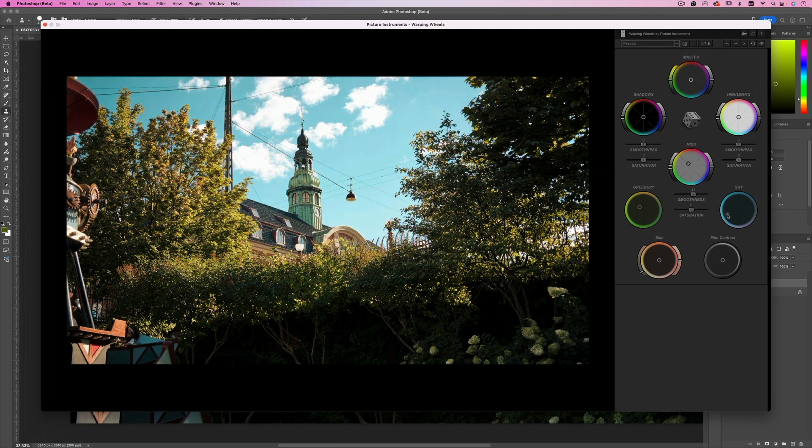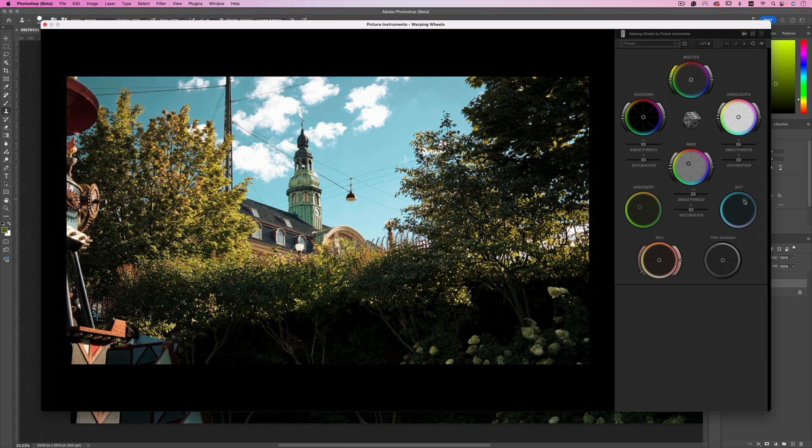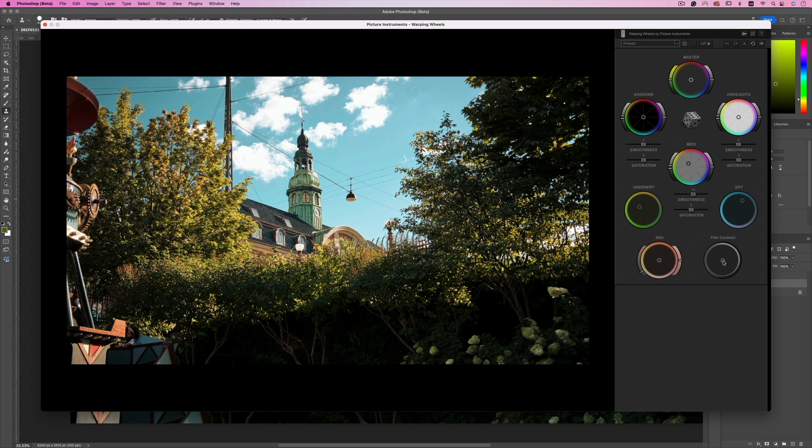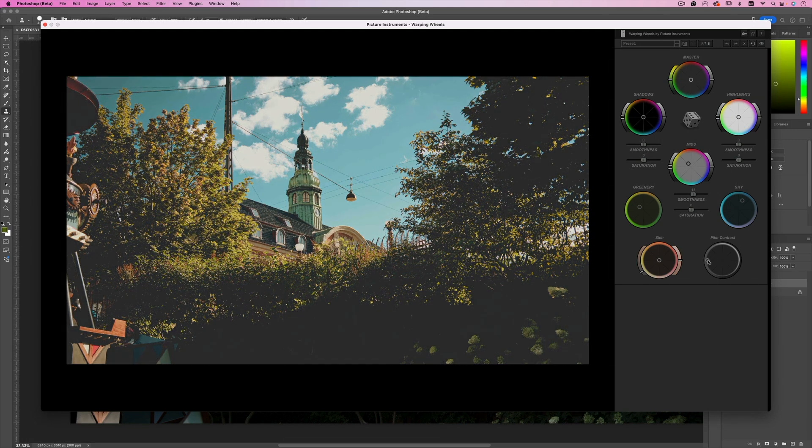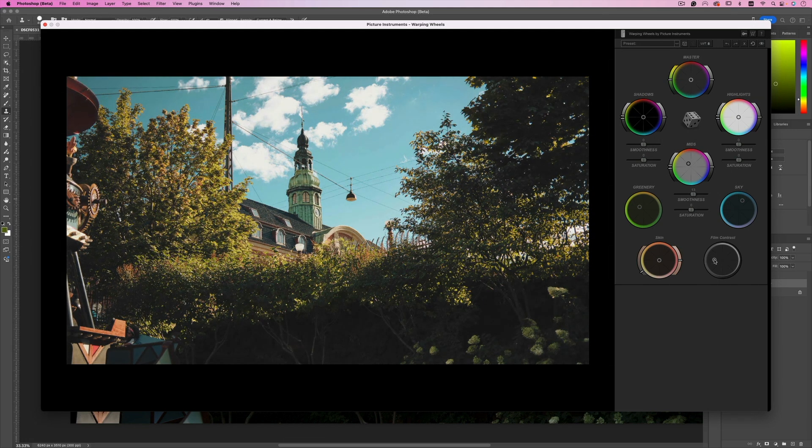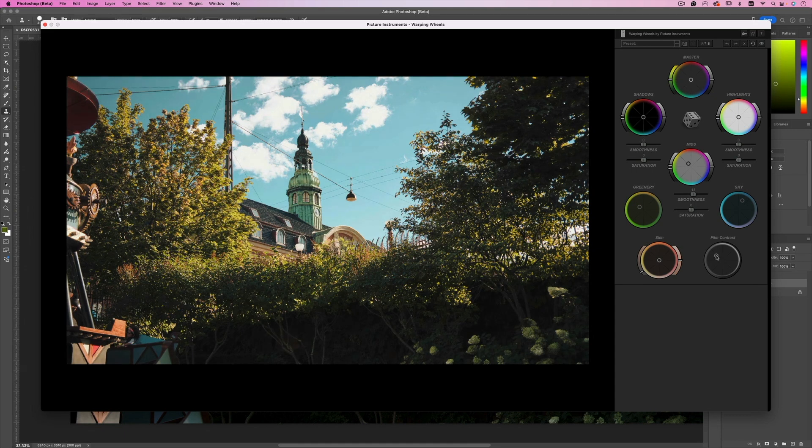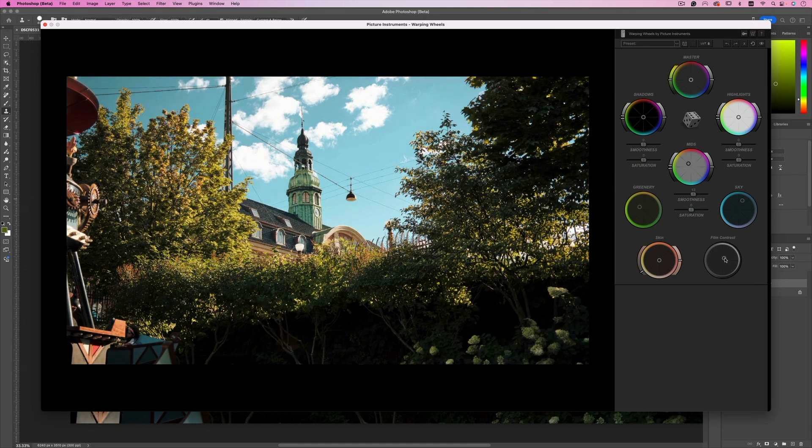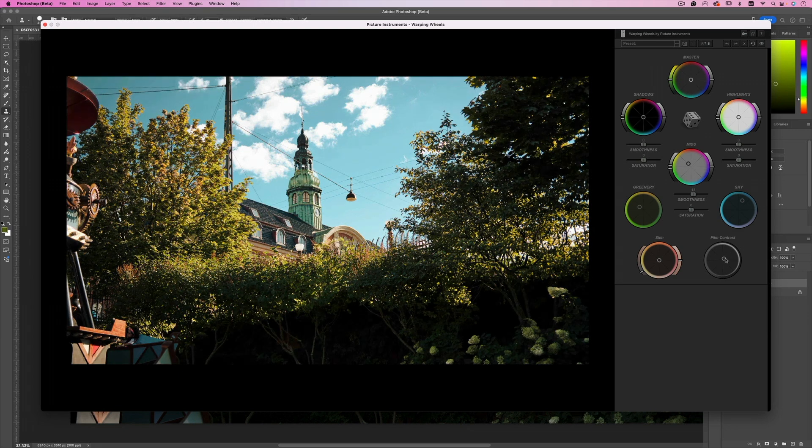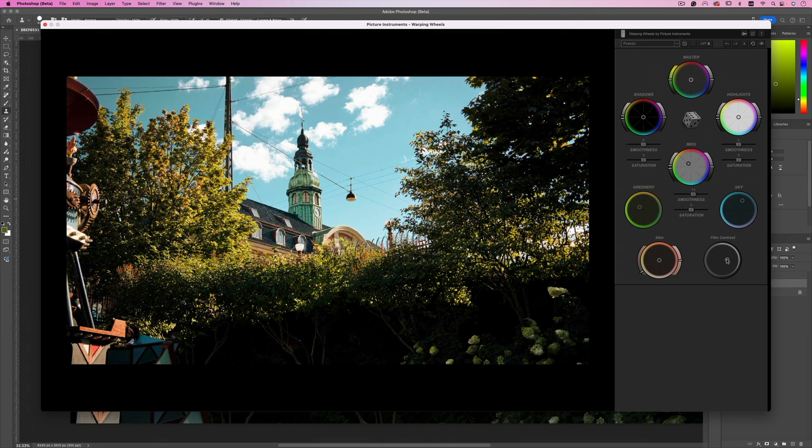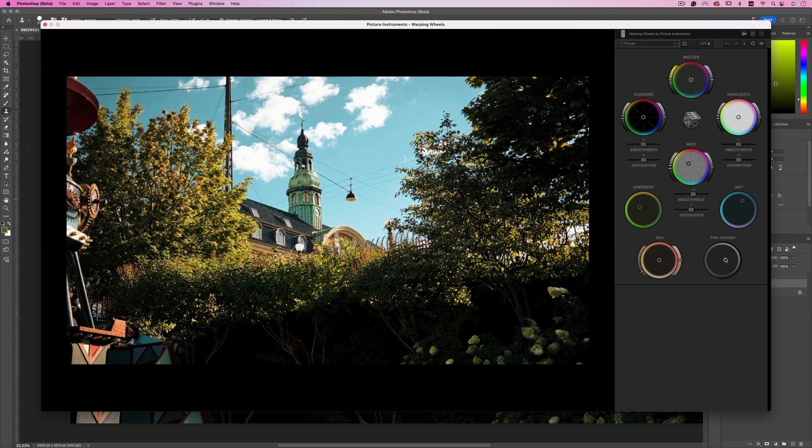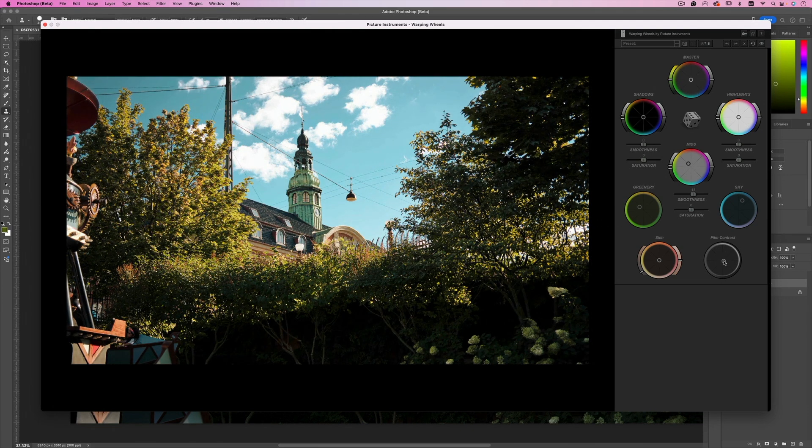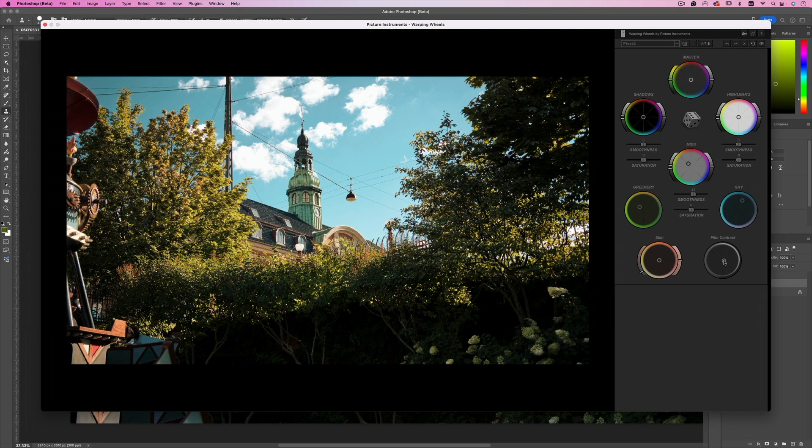Now for the film contrast, look at this. I can either take it to the left and have this faded look. I know a lot of you like this look. Or I can take it to the right and then you have that high contrast saturated look. I'm just going to do something subtle here. I'm going to move it to the right a bit like so.